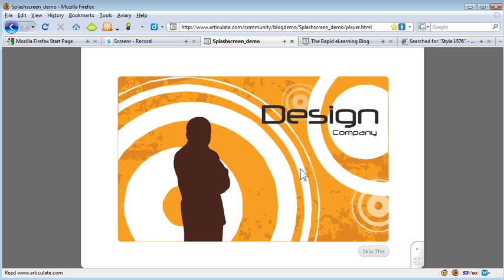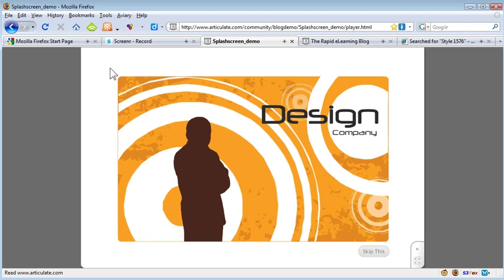So somebody was asking how I built this little flash animation. Basically what I did is I built it in QuizMaker. I kind of used QuizMaker not as a quizzing tool but as a way to quickly create flash animations.